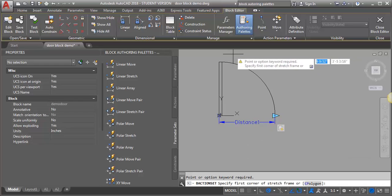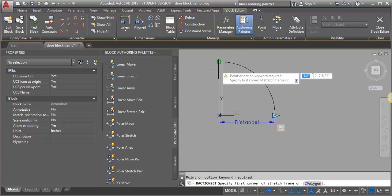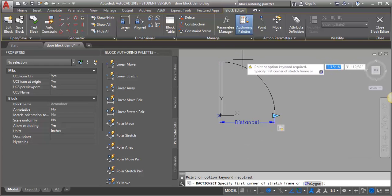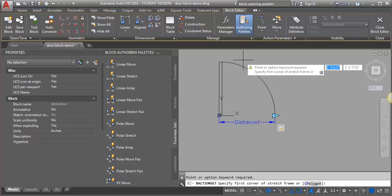What I want to stretch is the end of my door. We're going to stretch the door leaf and then we're going to have to do a scale on the door swing arc because the stretch doesn't work on the arc, it gets deformed. You have to use a scale.